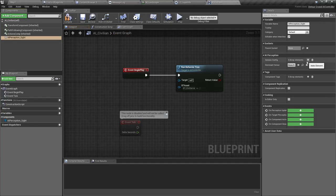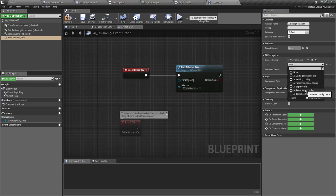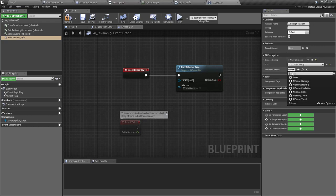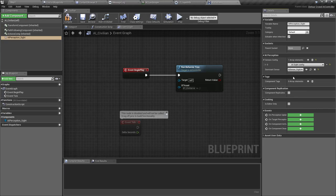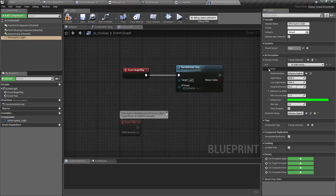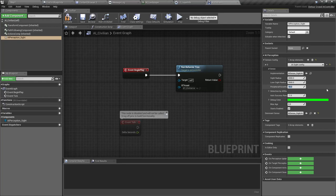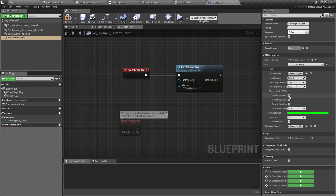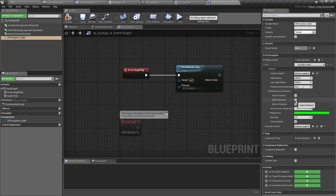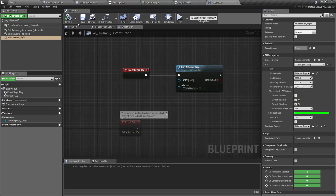I'll add a sense config of type Sight and set Sight as the dominant sense as well. Under settings I'll keep the defaults, and for detection by affiliation I'll enable them all — otherwise I wouldn't detect some characters.